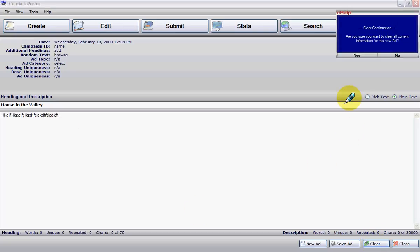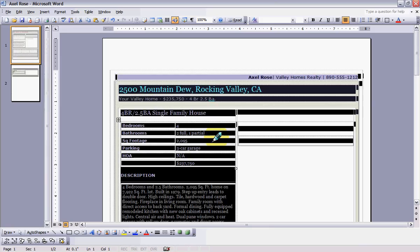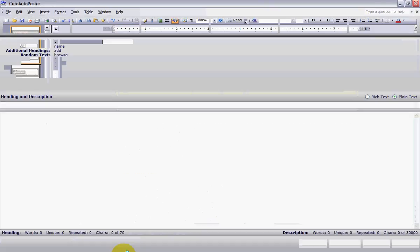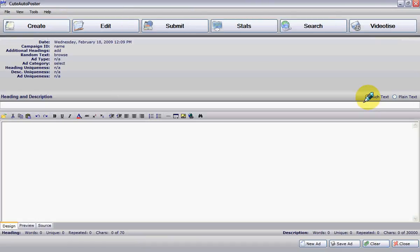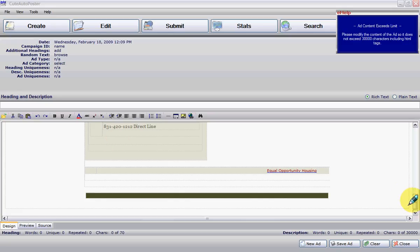For the sake of this example, what we're going to do is open Word. We have this ad already in the system, so I'm going to copy all of this information from this ad and paste it into Qt Auto Poster. Make sure it's the rich text window, then click on the paste icon right here — click on paste, and there it is. Here is your ad.